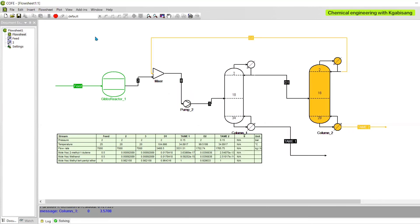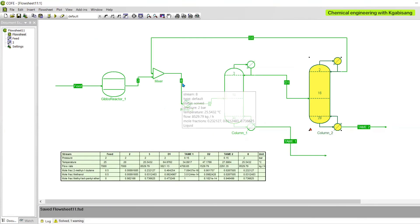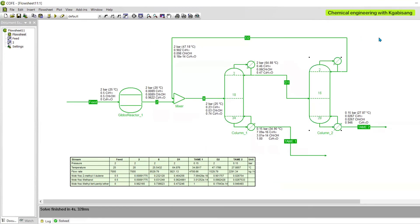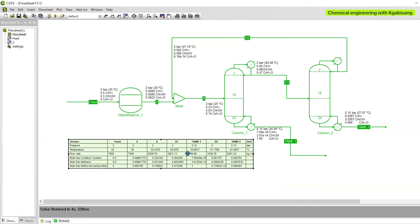Let's recycle the second distillation column output back into our process — connect all the relevant streams. Once happy, you can solve. After careful observation, I noticed that my pump was not doing any work, so I decided to just remove it. We did achieve a great conversion of our product at the bottom of the first distillation column. On the second distillation column we only got roughly 95%, which is not bad. One could also introduce a third distillation column to achieve a higher conversion or manipulate your variables. Thank you so much for watching — till next time, bye!